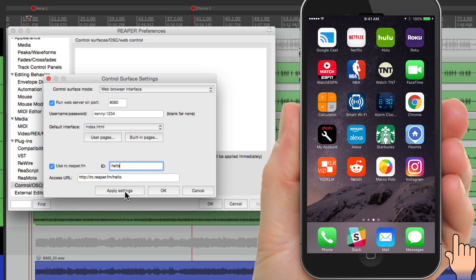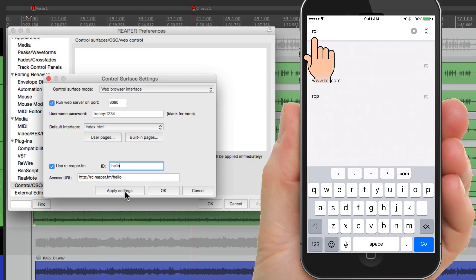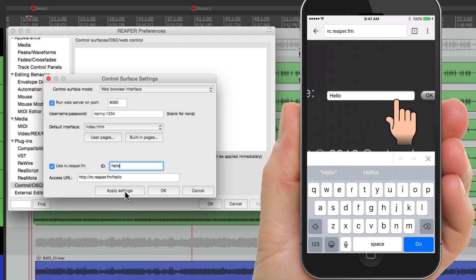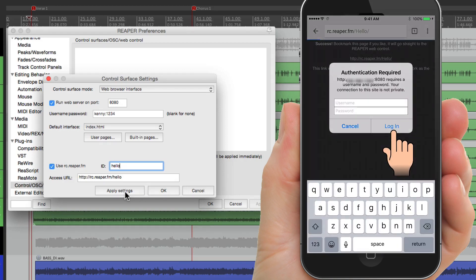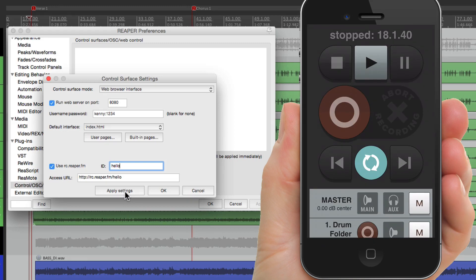Now we can go to our phone or tablet and type in this address. I'm going to choose Chrome, but any browser will work. Go to the address bar and type in rc.reaper.fm, hit return, and it takes us to this website. We can read the instructions, but we've already done part of it. All we have to do now is type in that ID — type in 'hello', hit okay. Now we've created a web address we can use to control Reaper. We can bookmark it or just click it right here. Because we created a username and password, we have to enter it here. Log in, and just like that we have an interface to control Reaper.